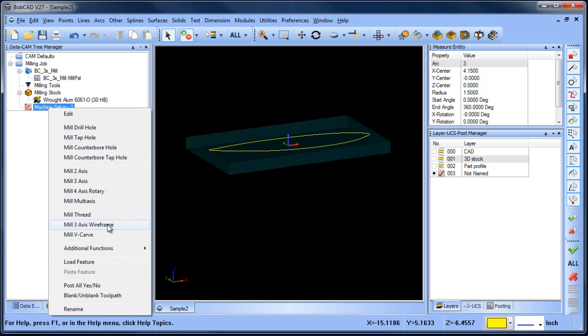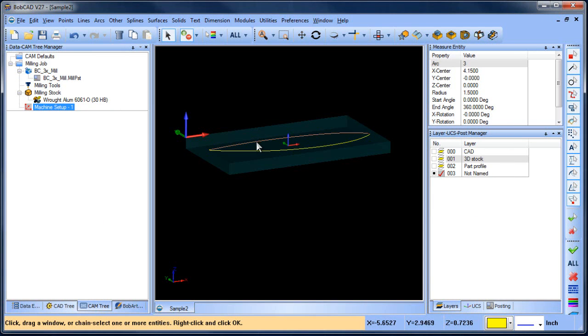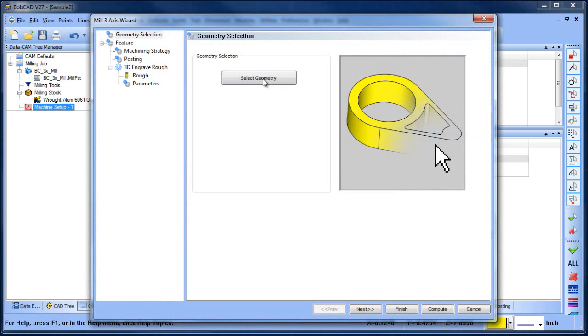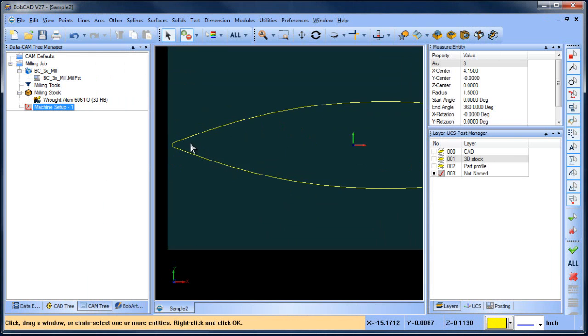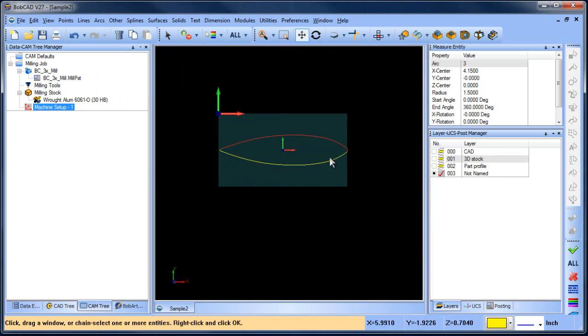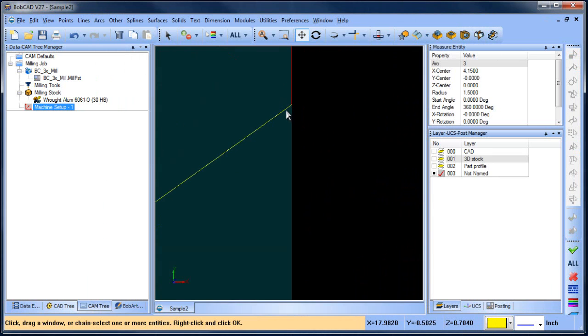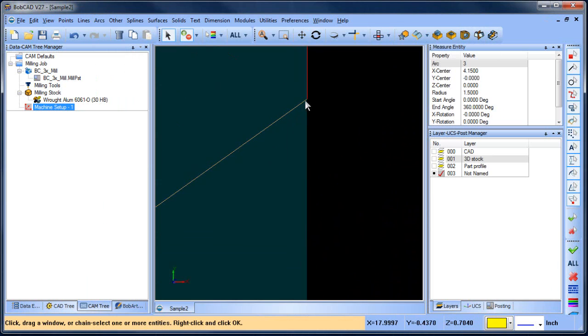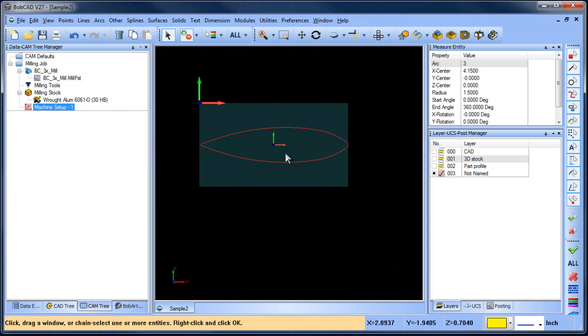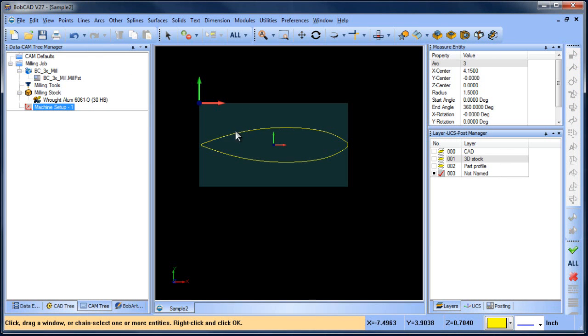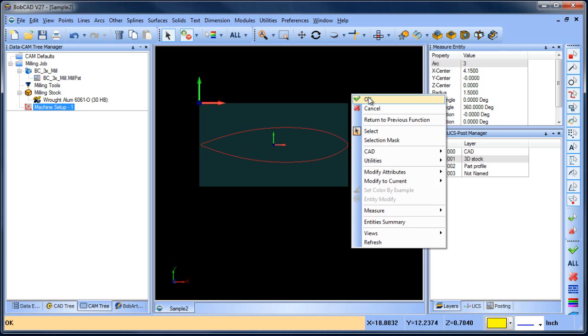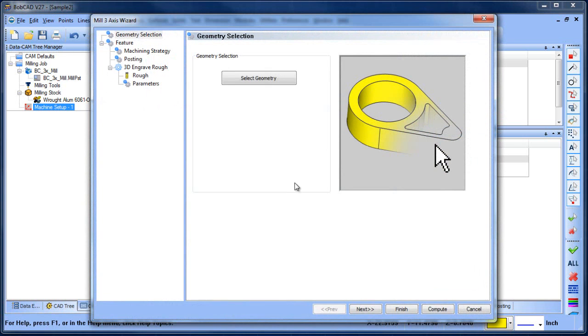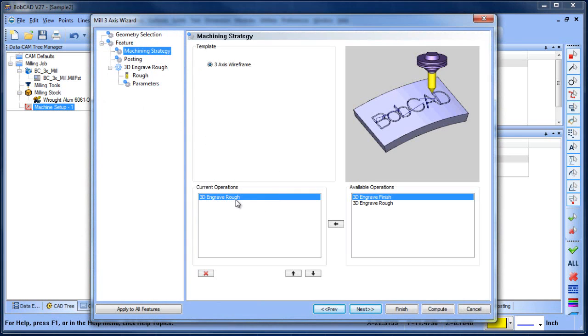So I'm going to do mill three axis wireframe. I'm going to select this profile. Let's try that again. Okay so it's not chaining. There's a gap or an intersection. So I'm going to select it in two groups. Let me try again. Okay so now we have our profile. Our machining strategy we have three axis. We have a finish and a roughing routine.